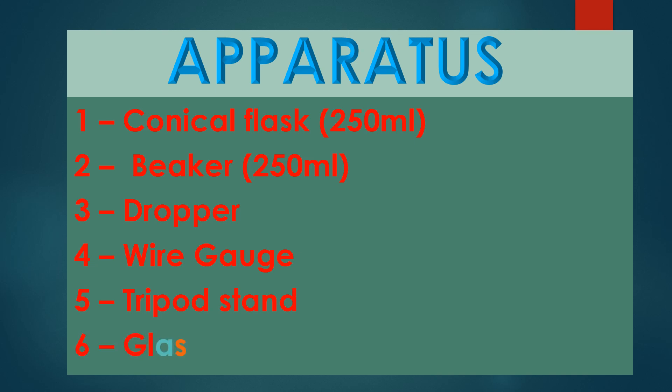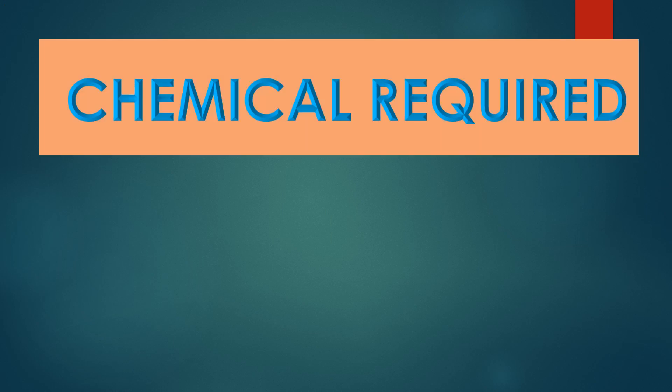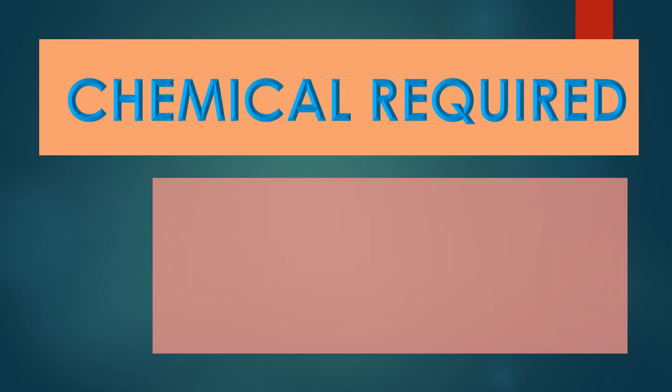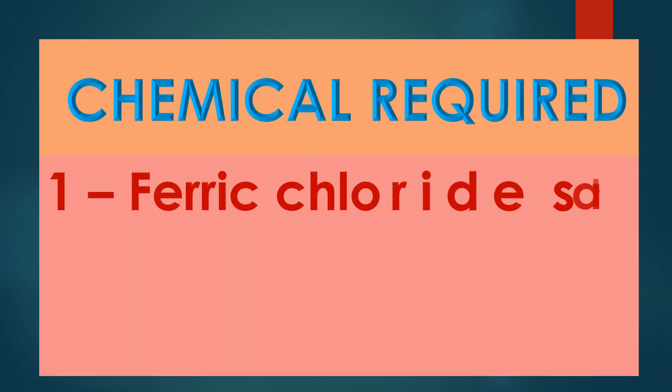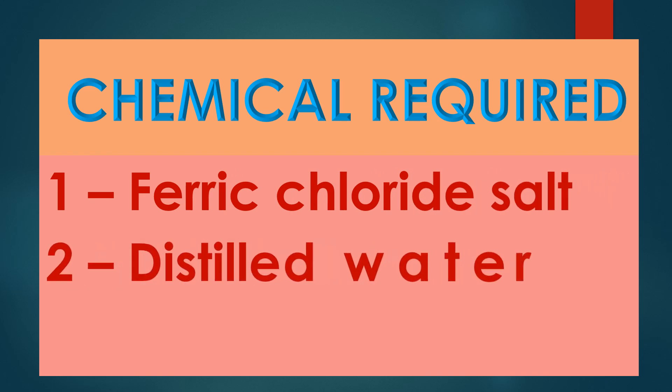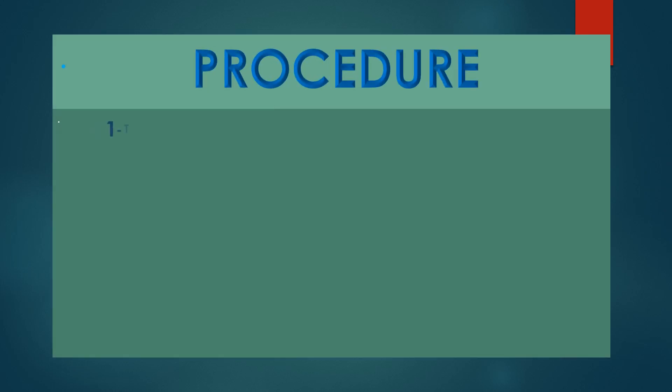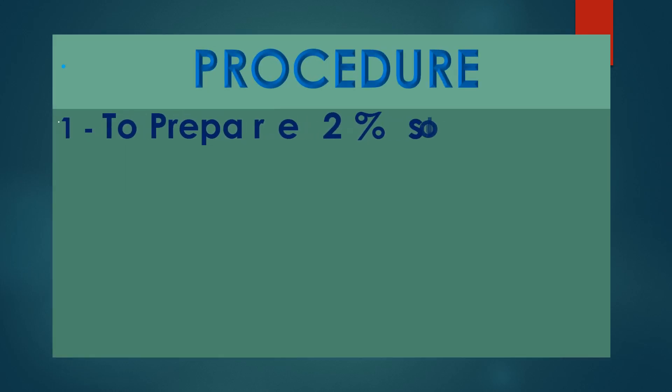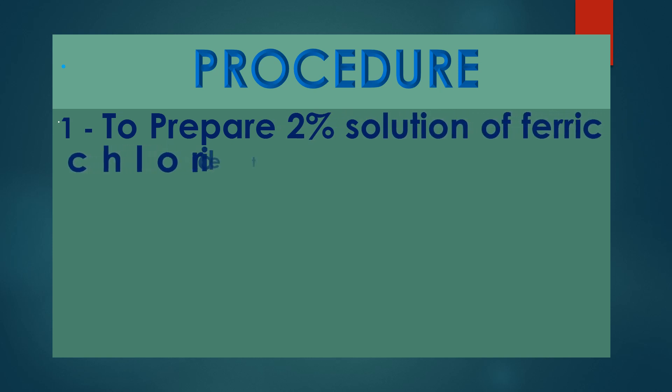Chemicals Required: 1. Ferric chloride salt, 2. Distilled water. Procedure: 1. To prepare 2% solution of ferric chloride, take 2g of ferric chloride salt.